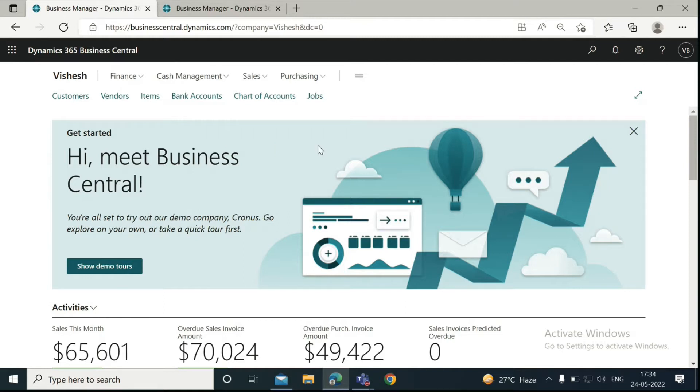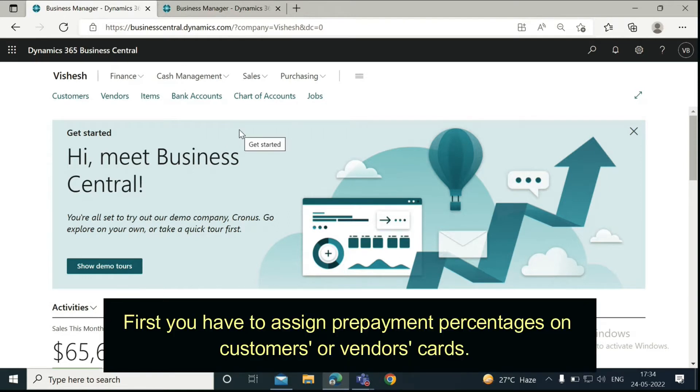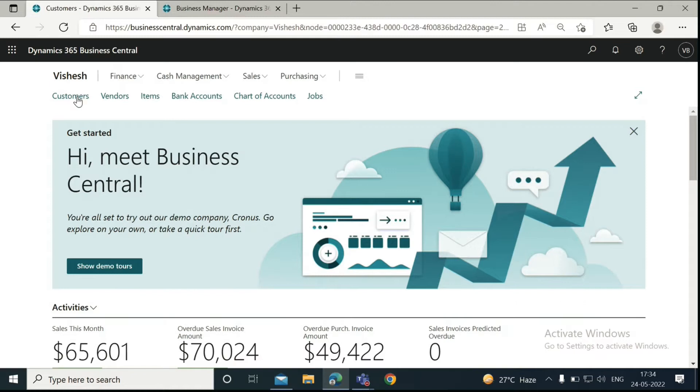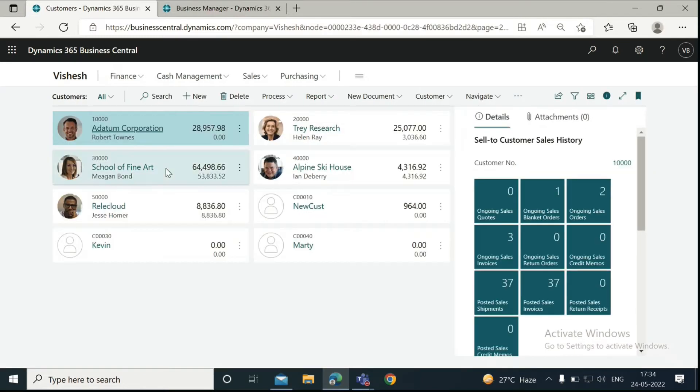So, to create prepayments, first you have to assign prepayment percentages on customers' or vendors' cards. Here we are going to assign a prepayment percentage to the customer card. For example, let us go to Marty's.